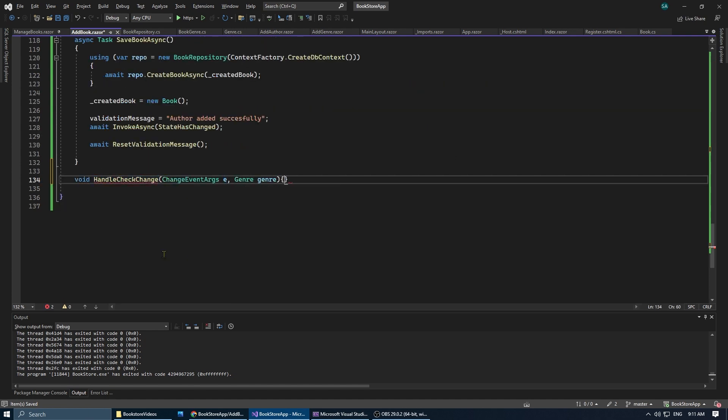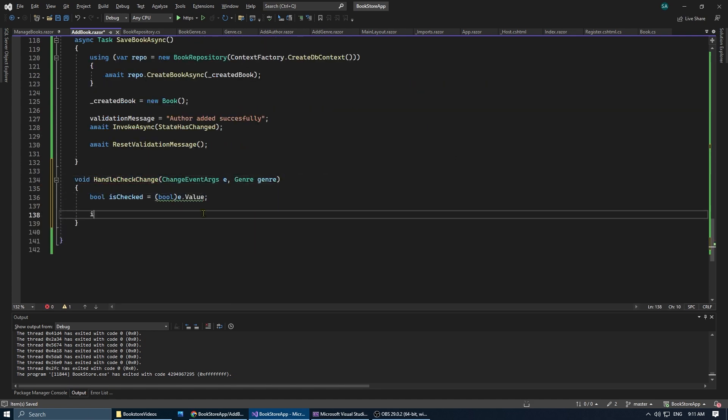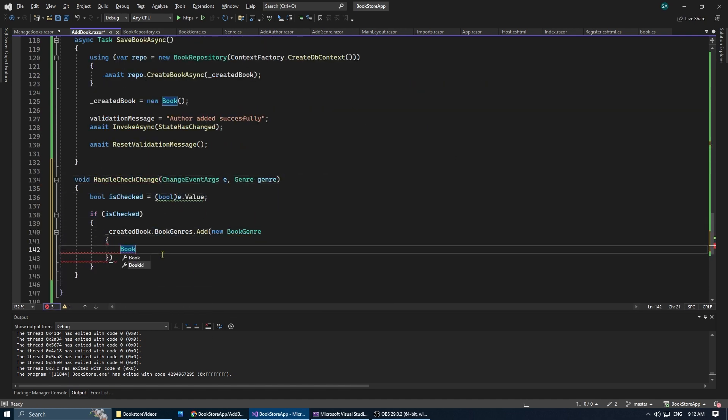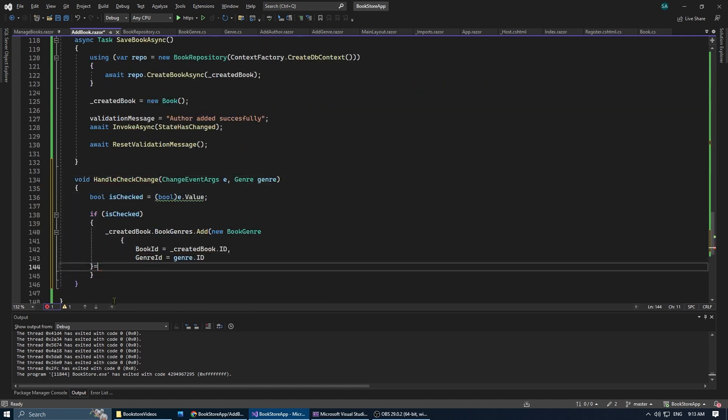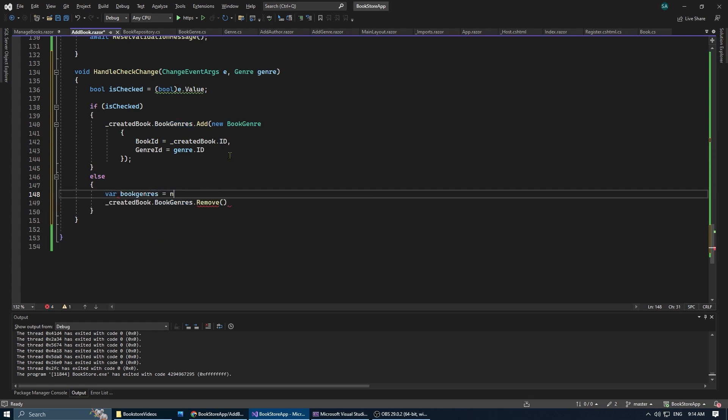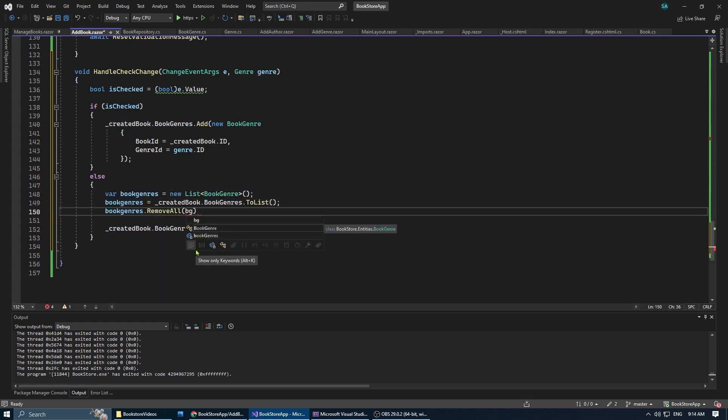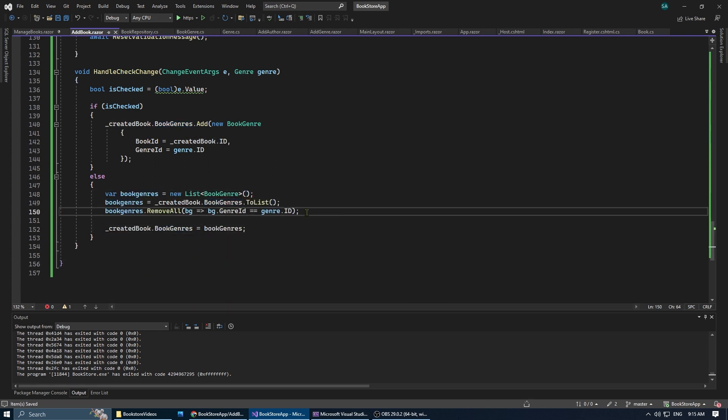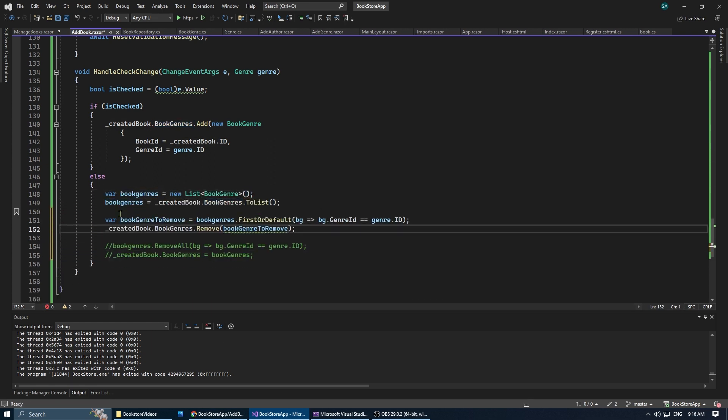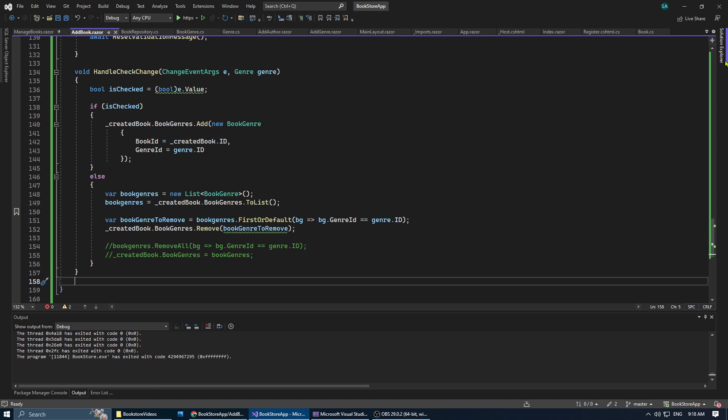Next, we will create the handle check change. This method adds or removes the corresponding genre to our books genre list based on whether the checkbox is checked or not.